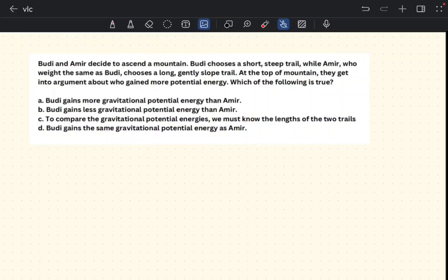Budi and Amir decide to ascend a mountain. Budi chooses a short steep trail while Amir, who weighs the same as Budi, chooses a long gently sloped trail. At the top they argue about who gained more potential energy. We recall that gravitational potential energy is a type of energy that depends on position or height, with formula GPE equals mgh.